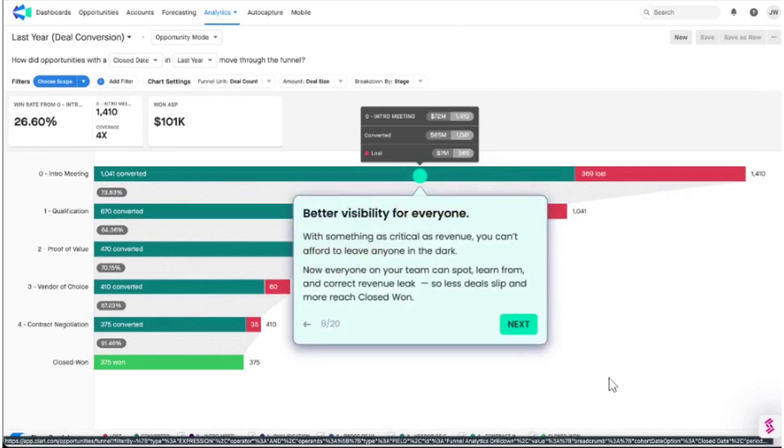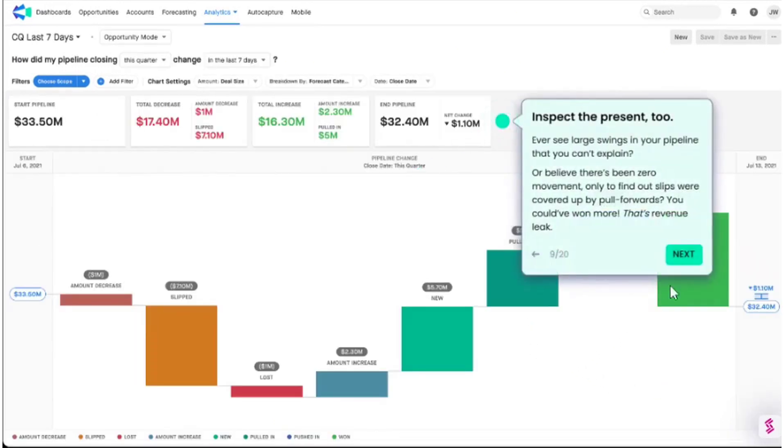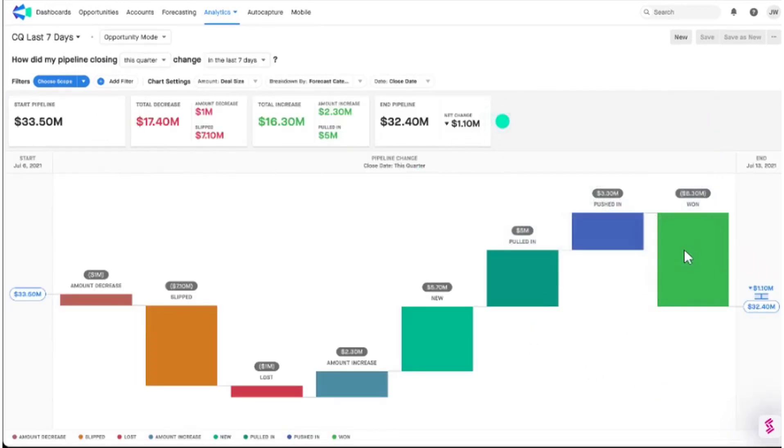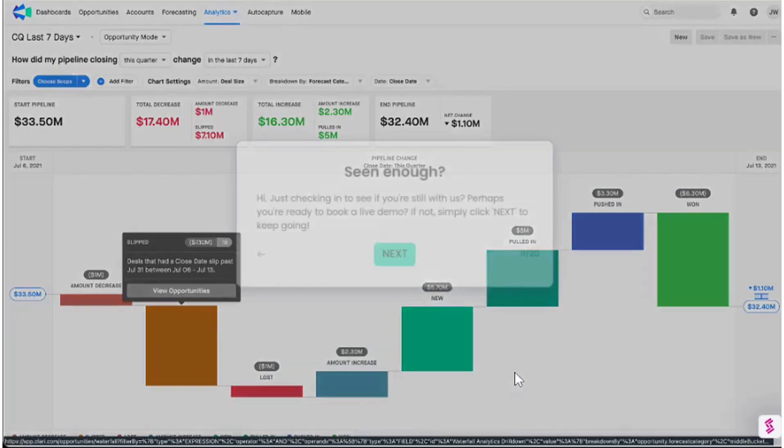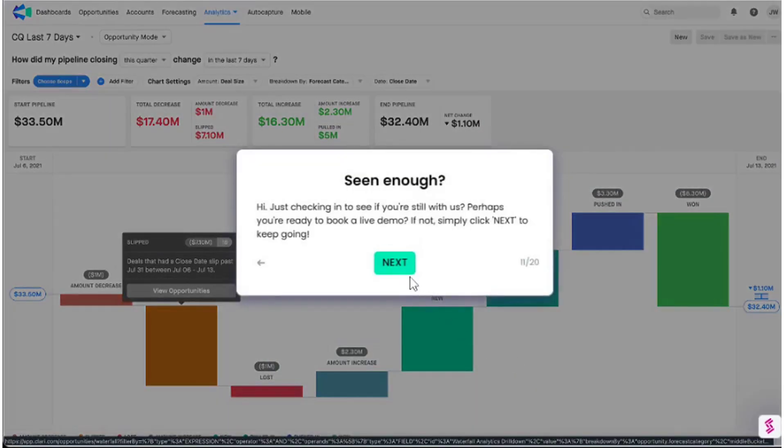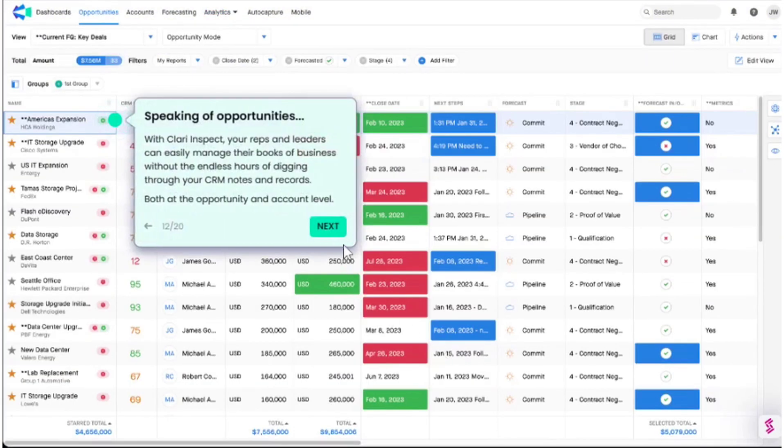From improving the onboarding experience to facilitating product-led sales, Storylane has become an essential tool for fast-moving marketing and sales teams looking to improve their bottom line. If this sounds like the right solution for you, below this video is a link to the Storylane free plan.